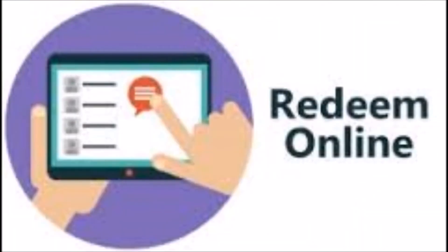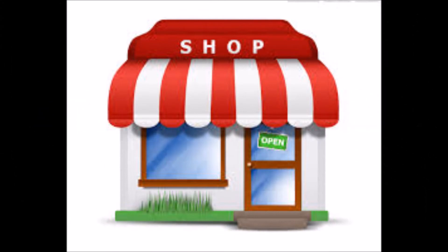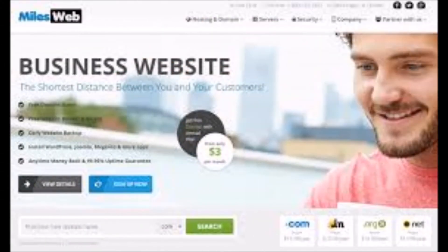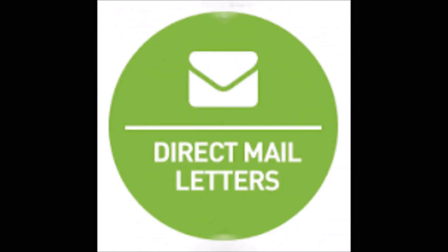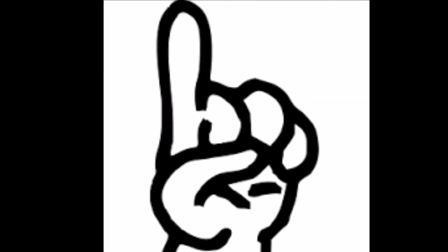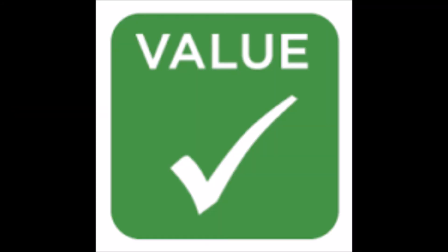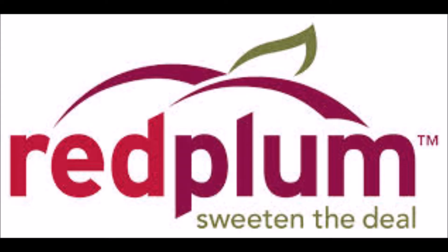You can distribute coupons online via email, in stores where the product is sold, on your business website, in direct mail, your own direct mail campaign, or in coupon supplier mailers such as Valpak and Red Plum.